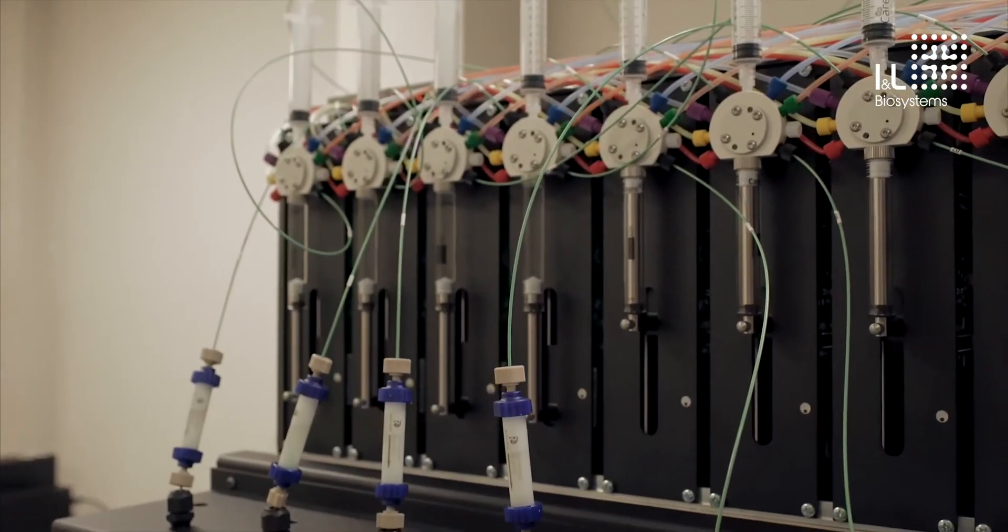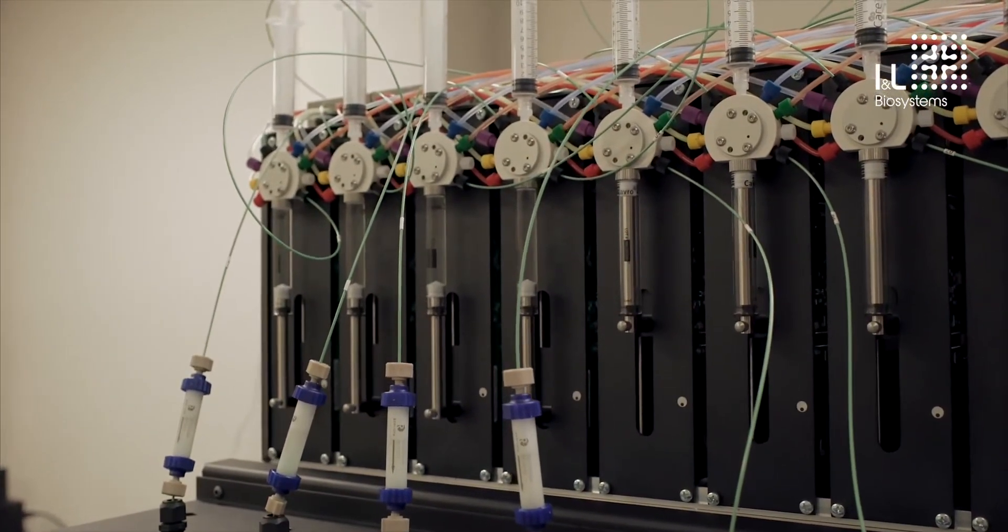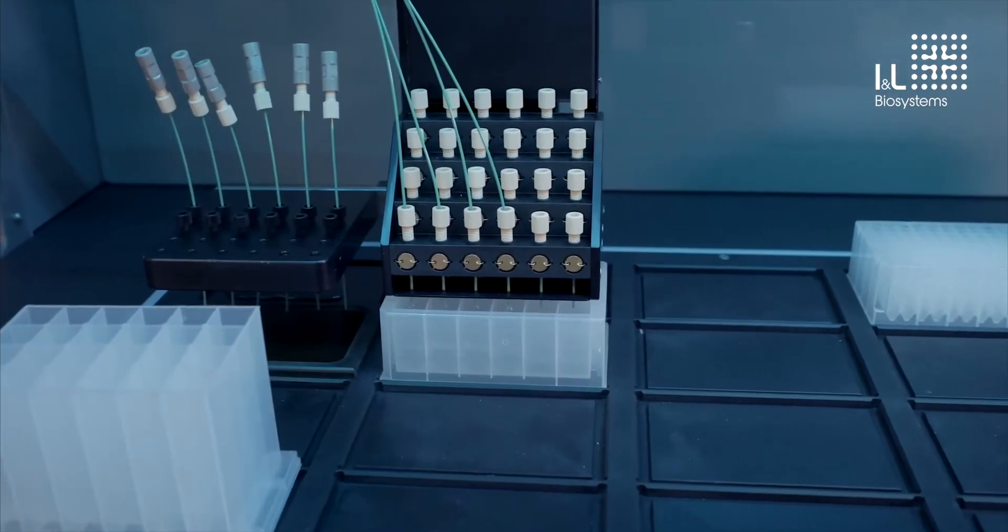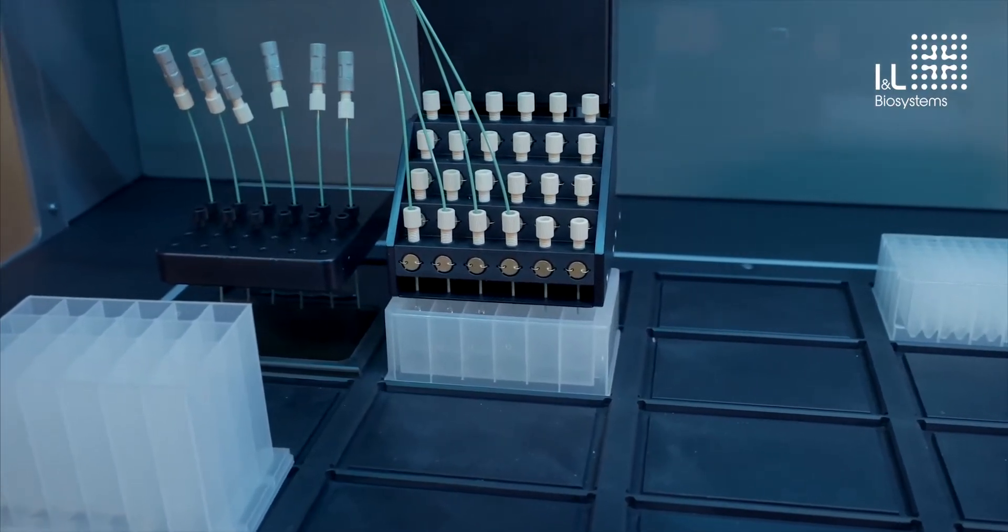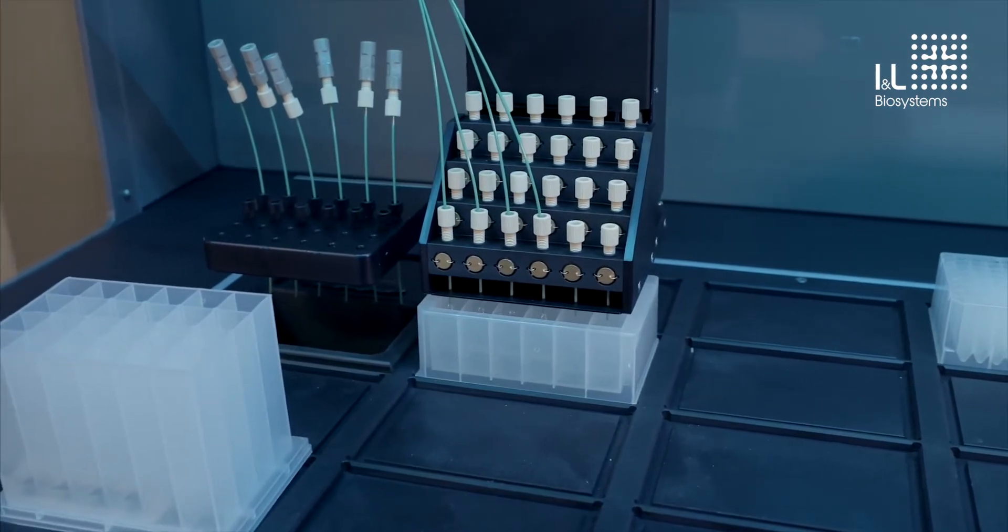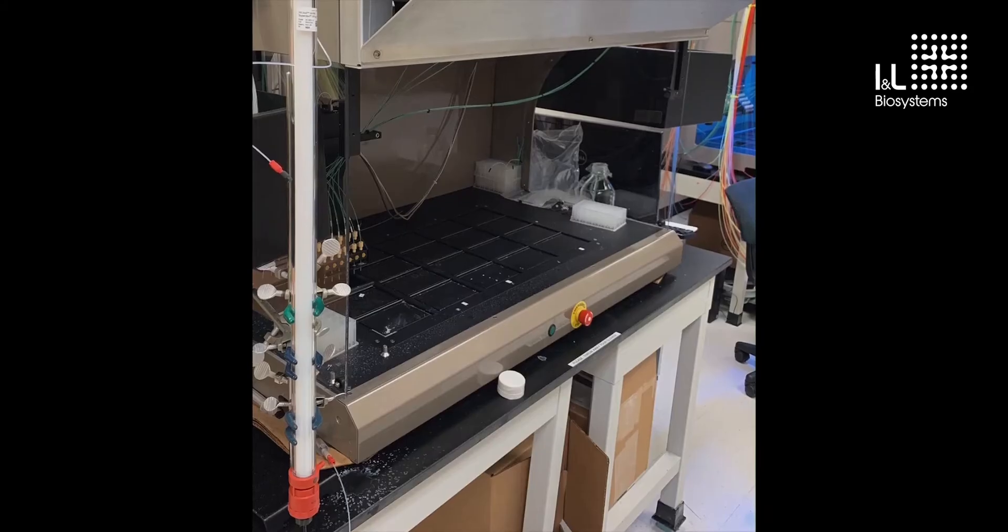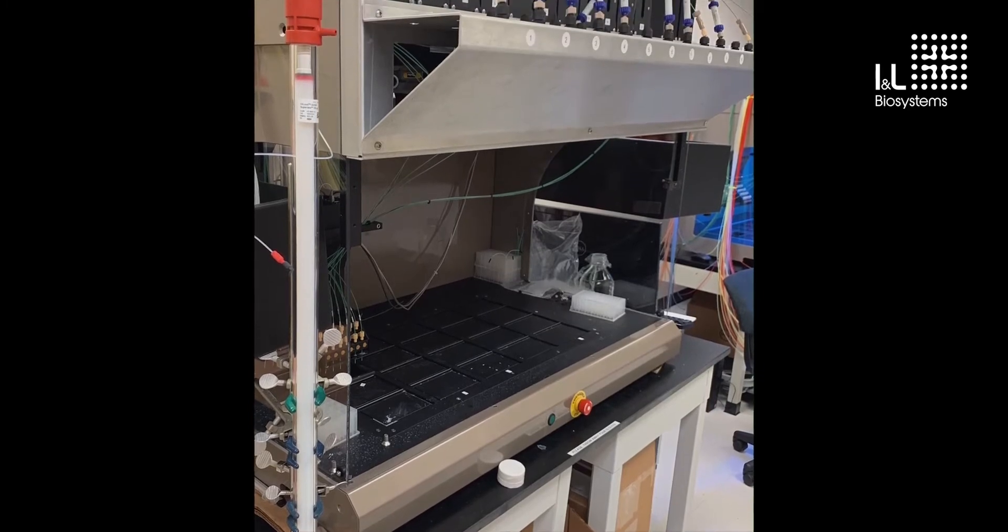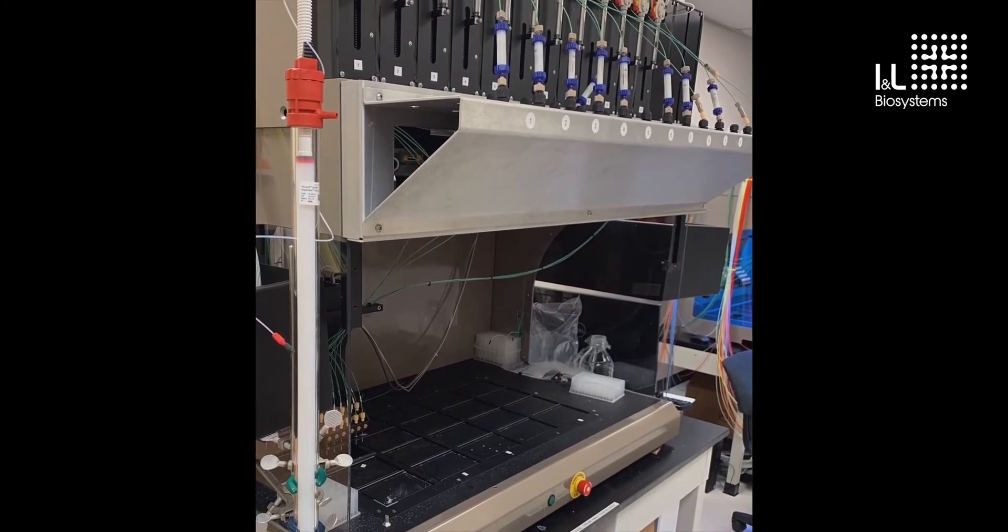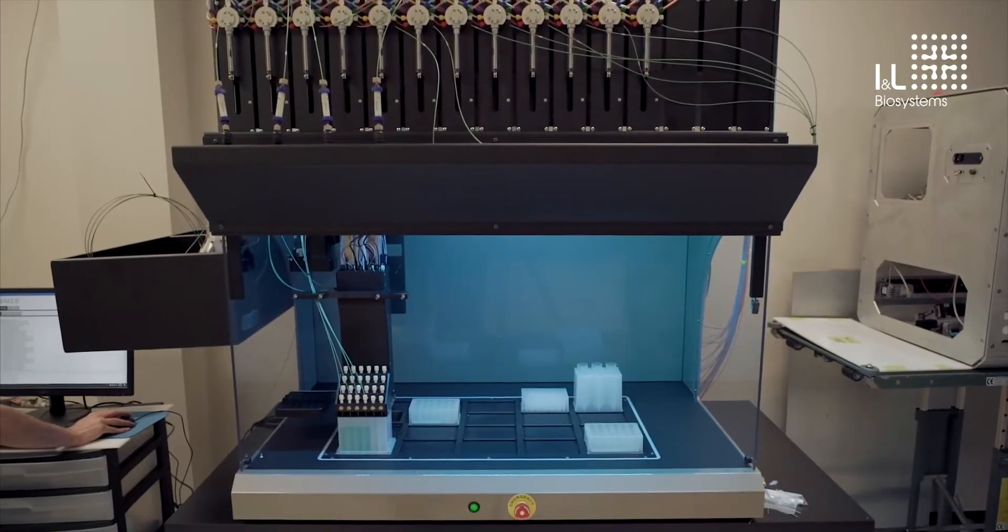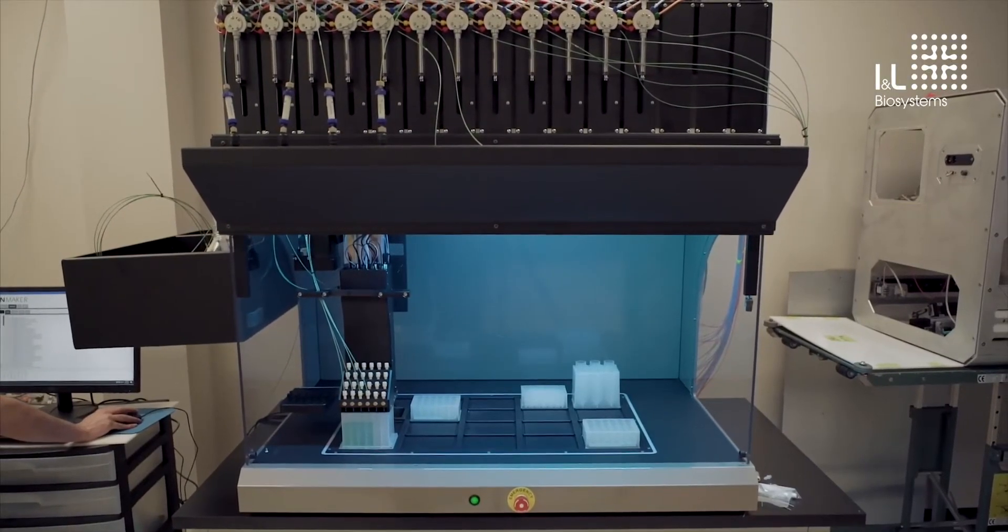Columns can be attached to the system in different places, including on this optional front shelf. Columns are often attached nearer to the fraction collection deck on the robotic arm, but columns can be secured anywhere the user desires. Here's an example of a 110 milliliter size exclusion column that we used with the Protein Maker secured beside the instrument. Our goal is to enable you to use the columns you desire.